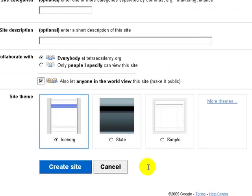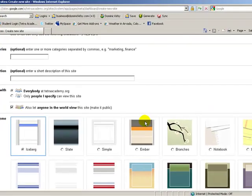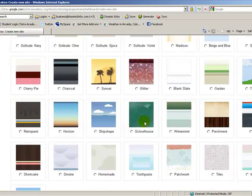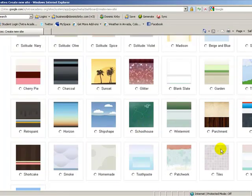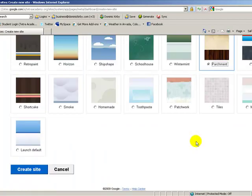Now you select your theme. You can select one of these three, or click More Themes, and pick a theme. So let's pick a random one here. I'm going to pick Parchment. Then you're going to click the Create Site button.